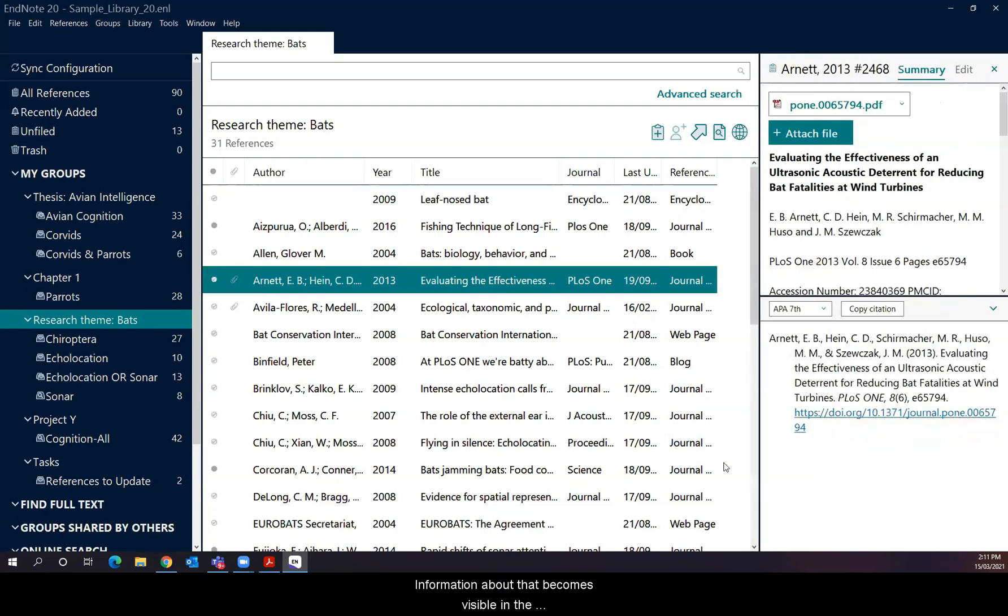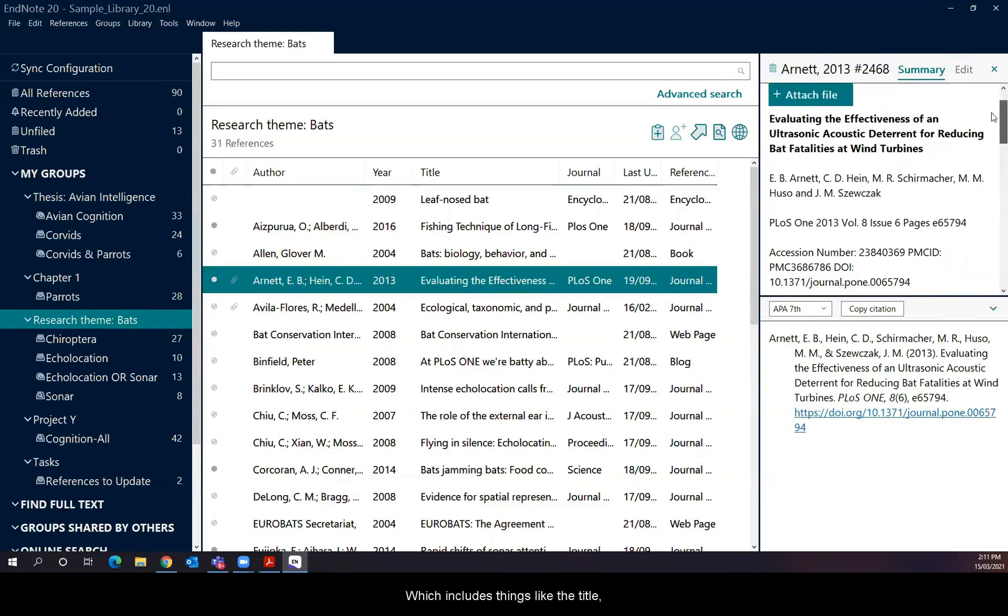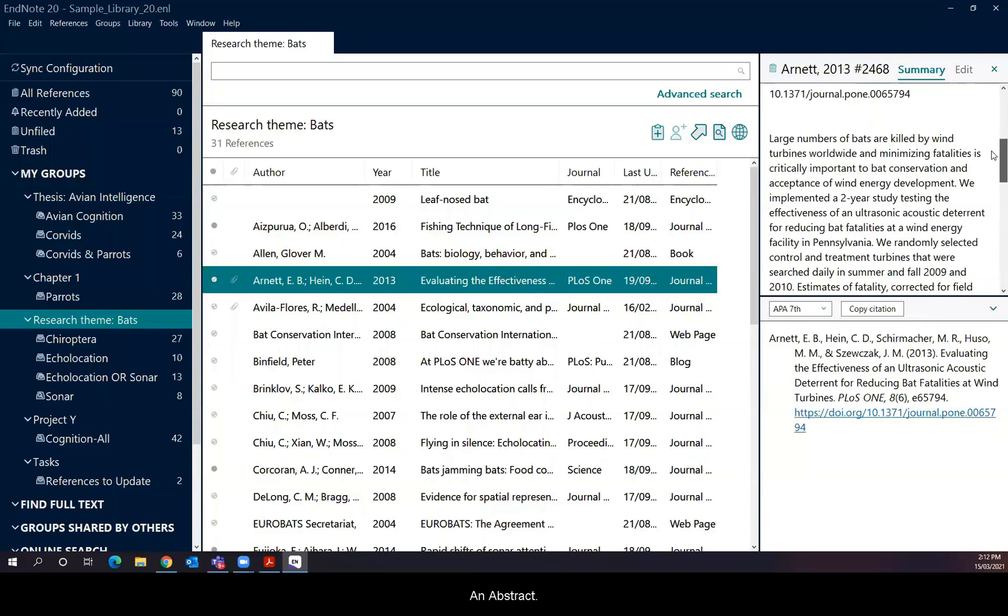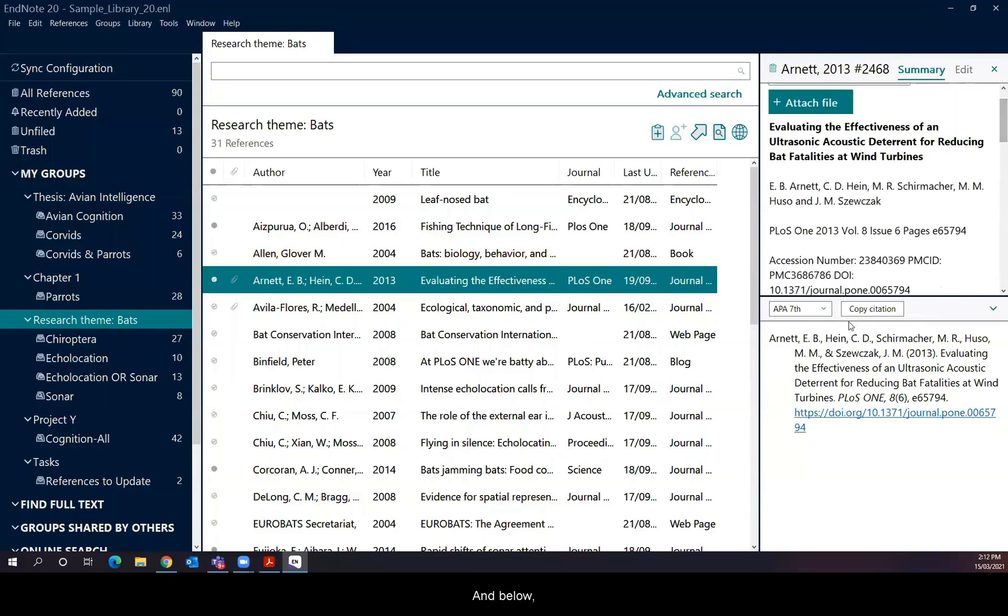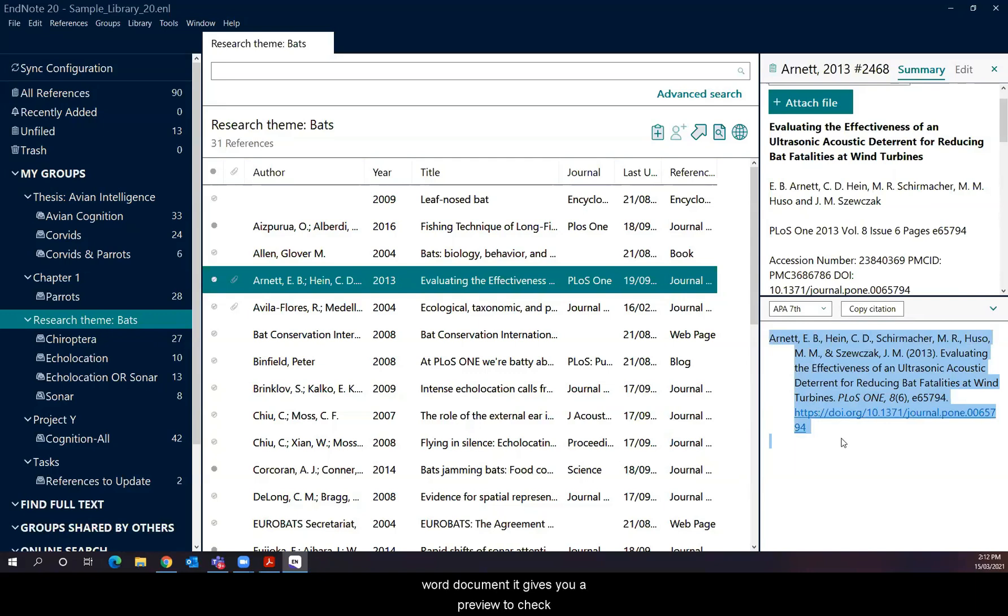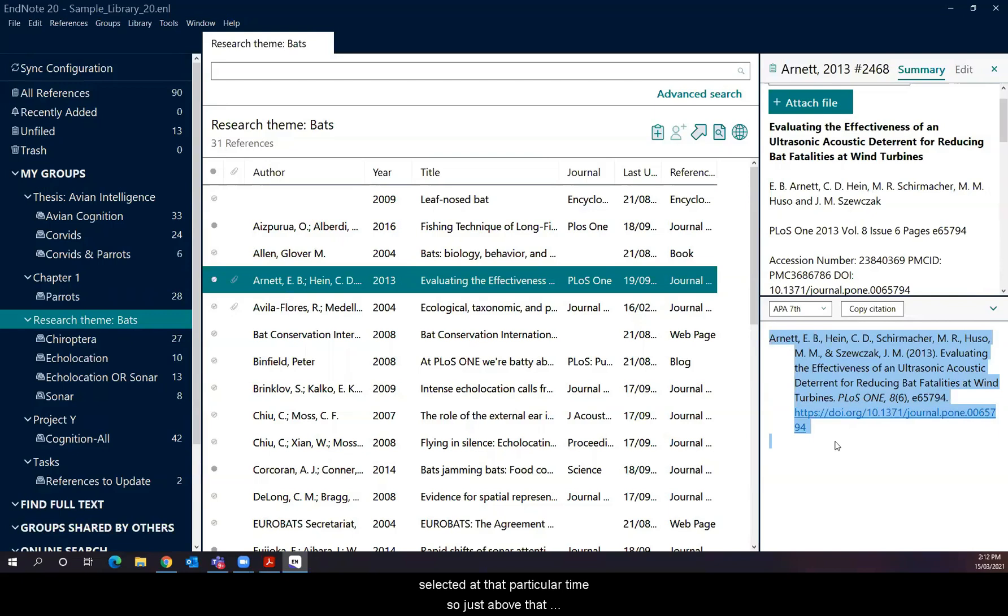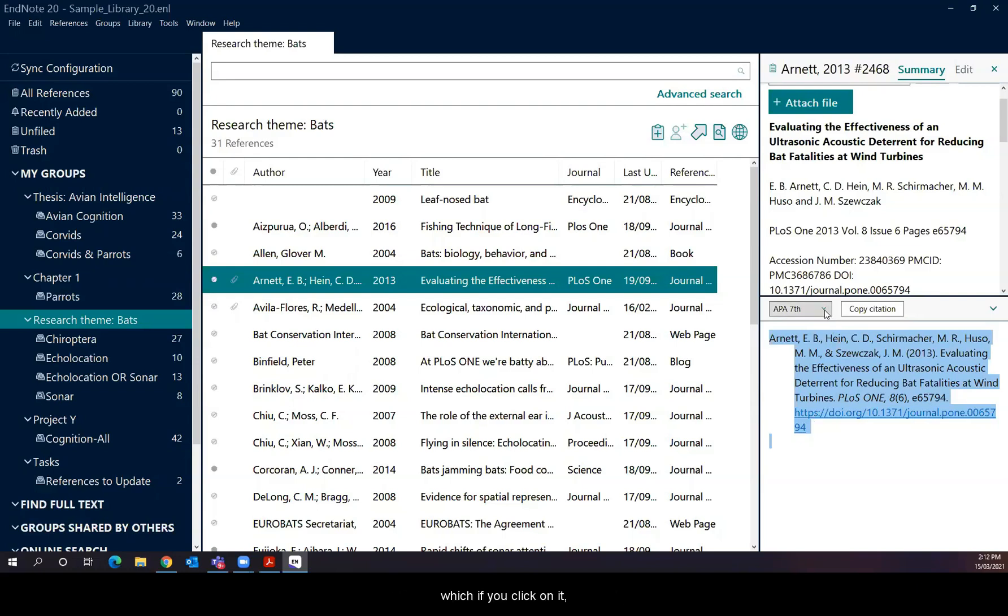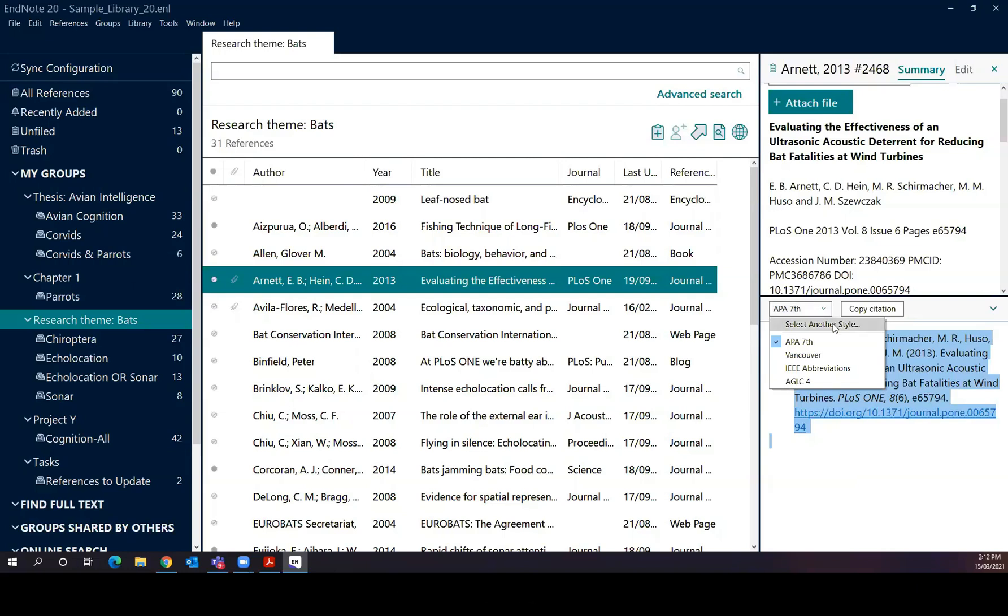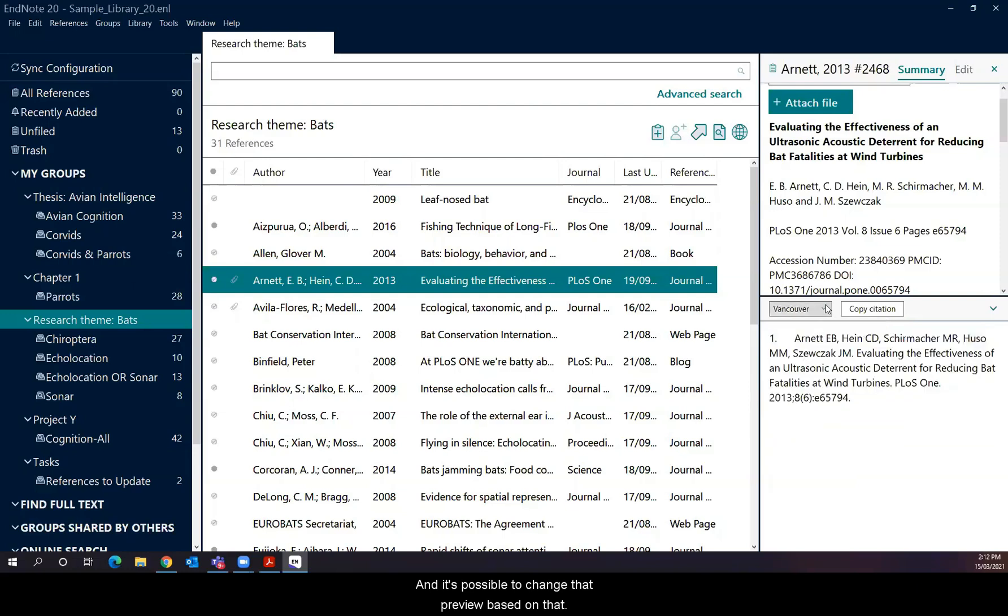Information about that becomes visible in the individual view pane. At the top half, there is a summary view, which includes things like the title, the authors, and if it's there an abstract and below there's a summary preview. The summary preview shows you the information from the record as it would be displayed in your Word document. So as a reference in your Word document, it gives you a preview to check whether everything's okay. It gives you that preview in the style that you have selected at that particular time. So just above that preview, there's a small drop down window, which if you click on it, gives you, first of all, a preview of the most used referencing styles at QUT. So APA and Vancouver, IEEE and AGLC.